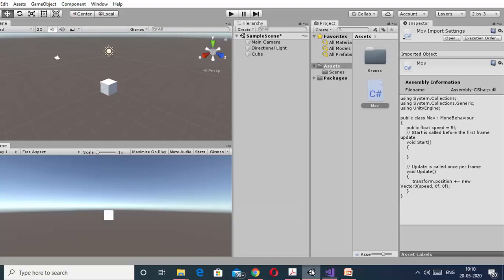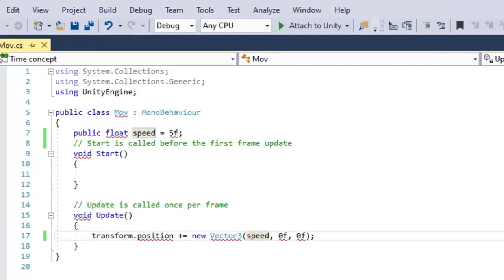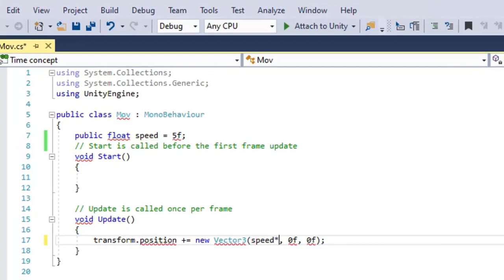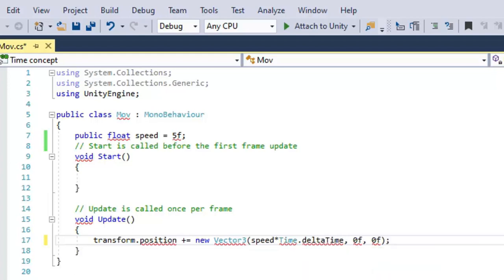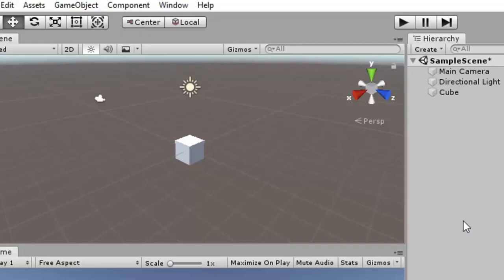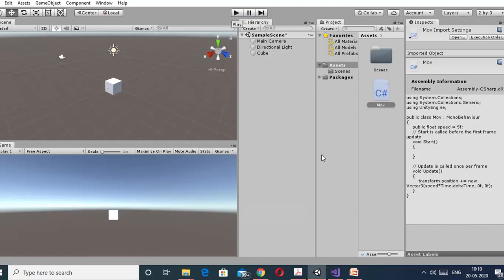Now we can see what is happening in the game. We can see that the cube is moving too fast, but if we just multiply this speed with Time.deltaTime, now we can see the cube is moving very smoothly. So what is the reason behind this strange behavior of the player?